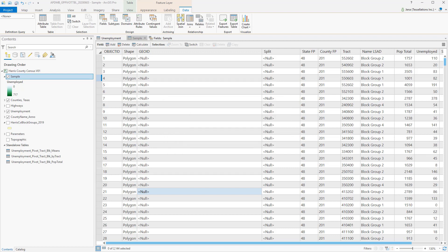I'll be utilizing Field Calculator's Arcade. If you're not familiar with Arcade, it's new to ArcGIS Pro.